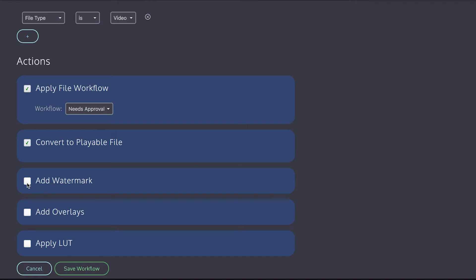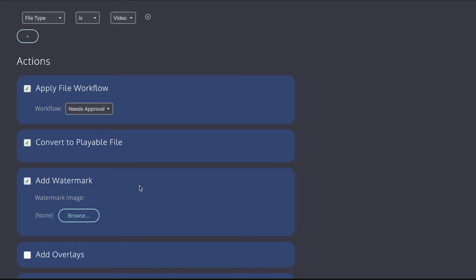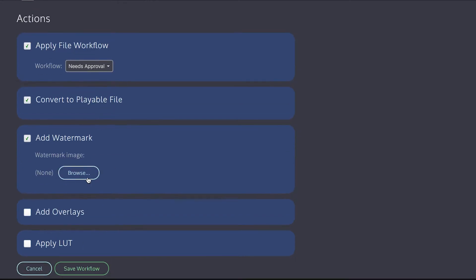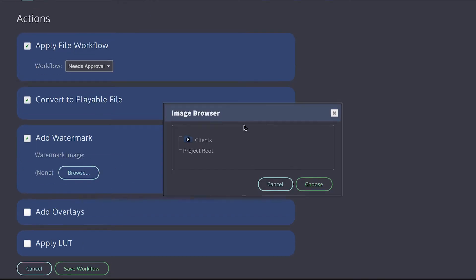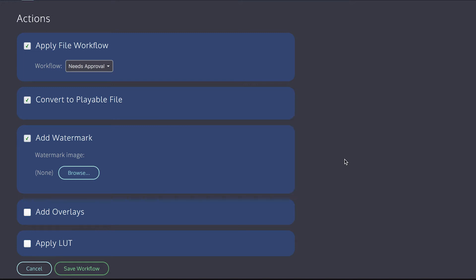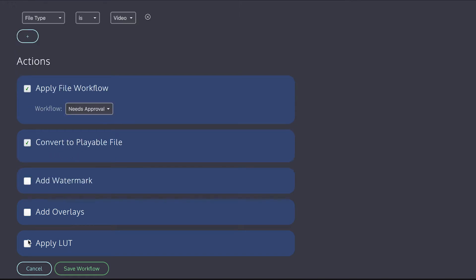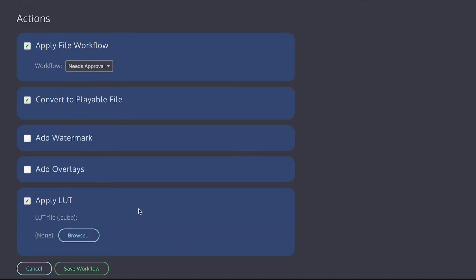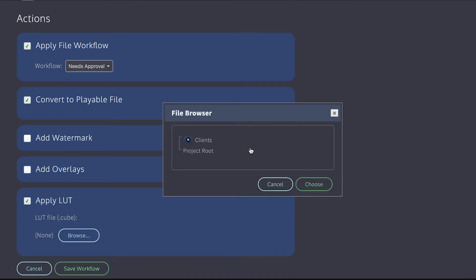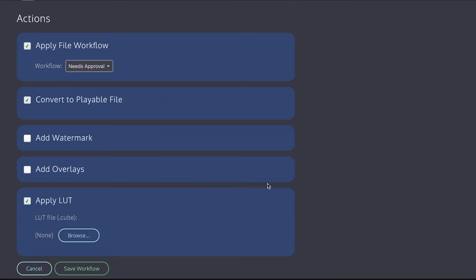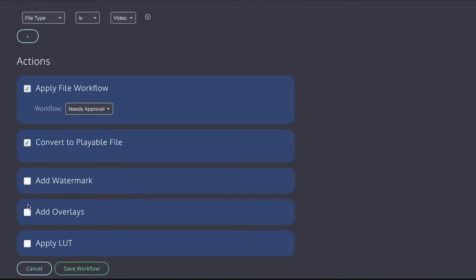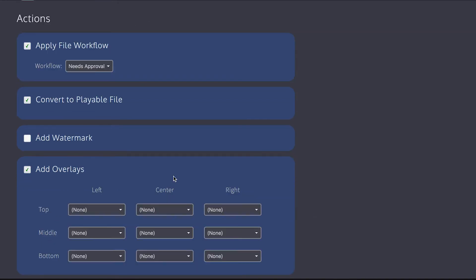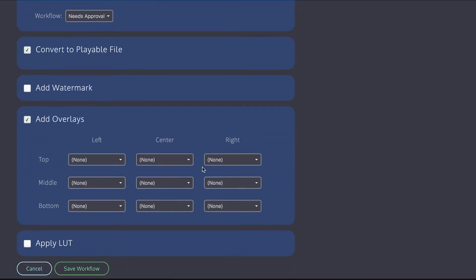So I can choose to add a watermark and I can browse to an image located in my project. And collaborate will burn that onto the video. I can also apply a LUT and I can just browse to a .cube file within my project and collaborate will apply that to any video or image file that this workflow applies to. And you can create .cube files quite easily from DaVinci Resolve. For now, I'm just going to add some overlays.